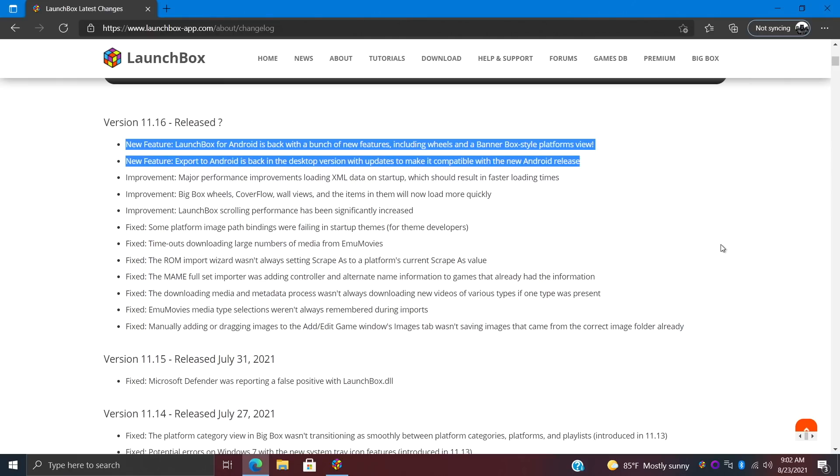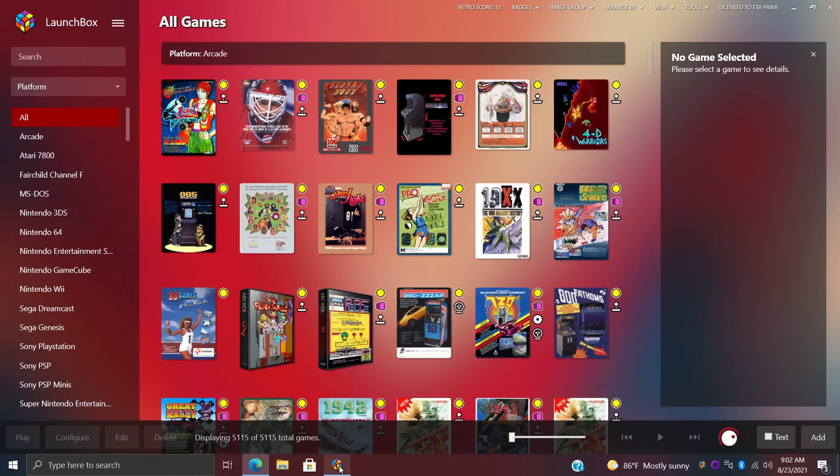Now it's time to move over to my favorite part about LaunchBox 11.16, and that's the new LaunchBox for Android. It's back with a bunch of new features, including wheels and banner box style platforms. We've also brought back the export to Android option inside of LaunchBox itself. I'll give you a look at that real quick because this does come in really handy.